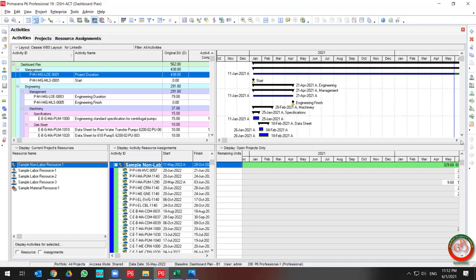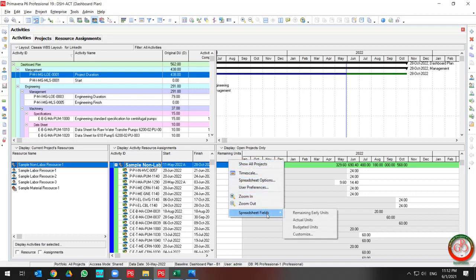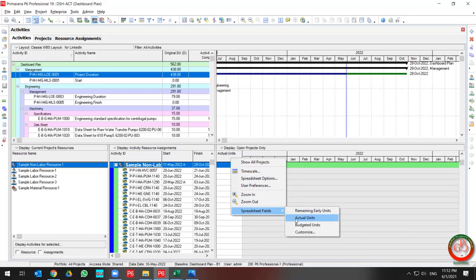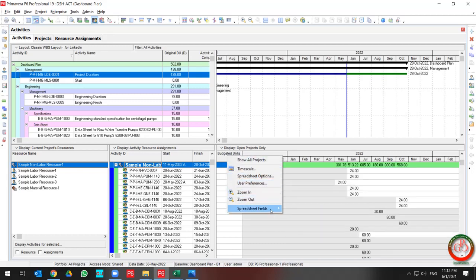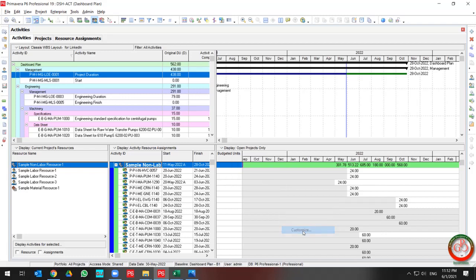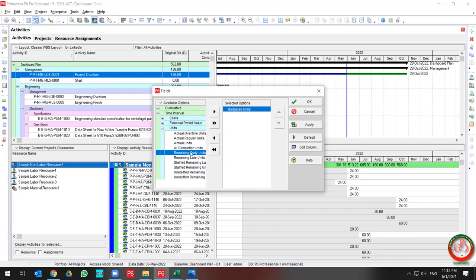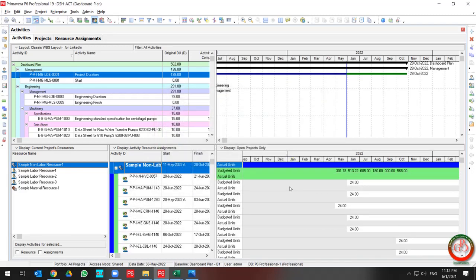you can show the distribution based on Remaining Unit, Actual Unit, or Budgeted Unit, and do comparisons based on your requirements through customization for each field. As you can see, I added Budgeted and Actual Unit for comparison purposes.